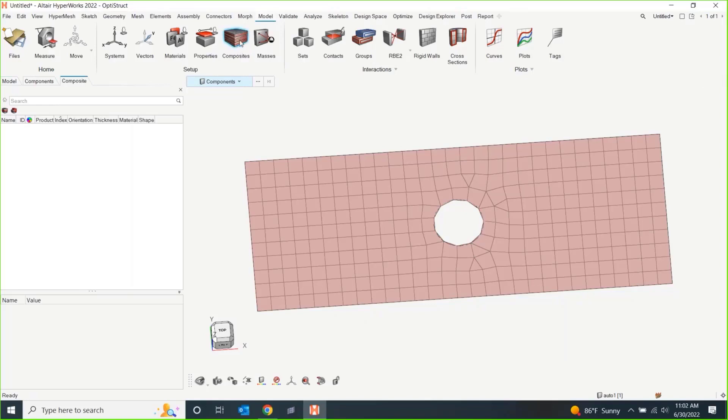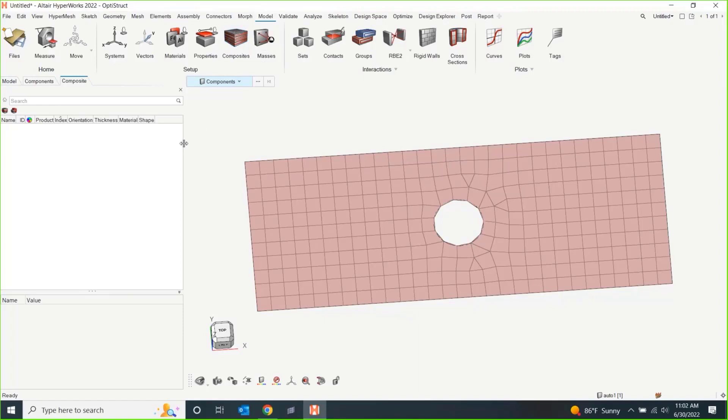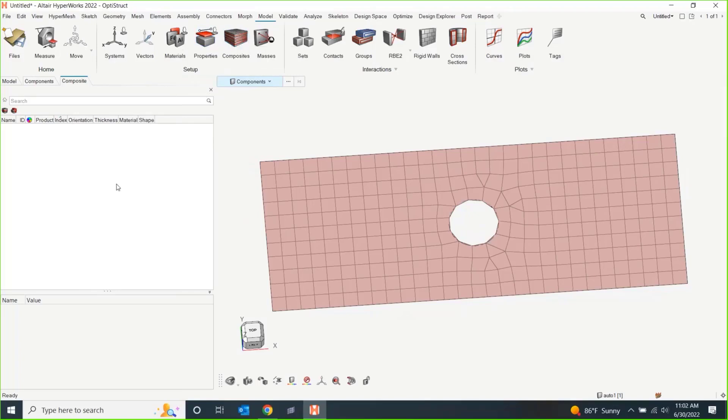What I'm going to do today is I'm going to work in this model ribbon. There's a composites button. It's very unassuming, right? Because composites are such a complicated topic that it's all in a button. But really, it's all going to happen in this browser.